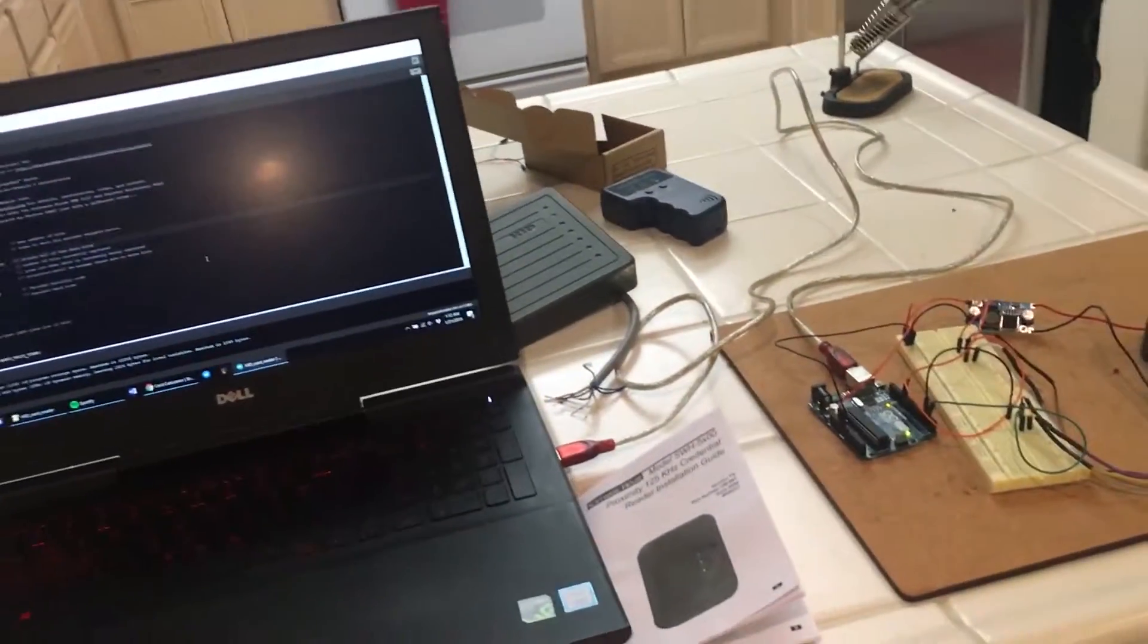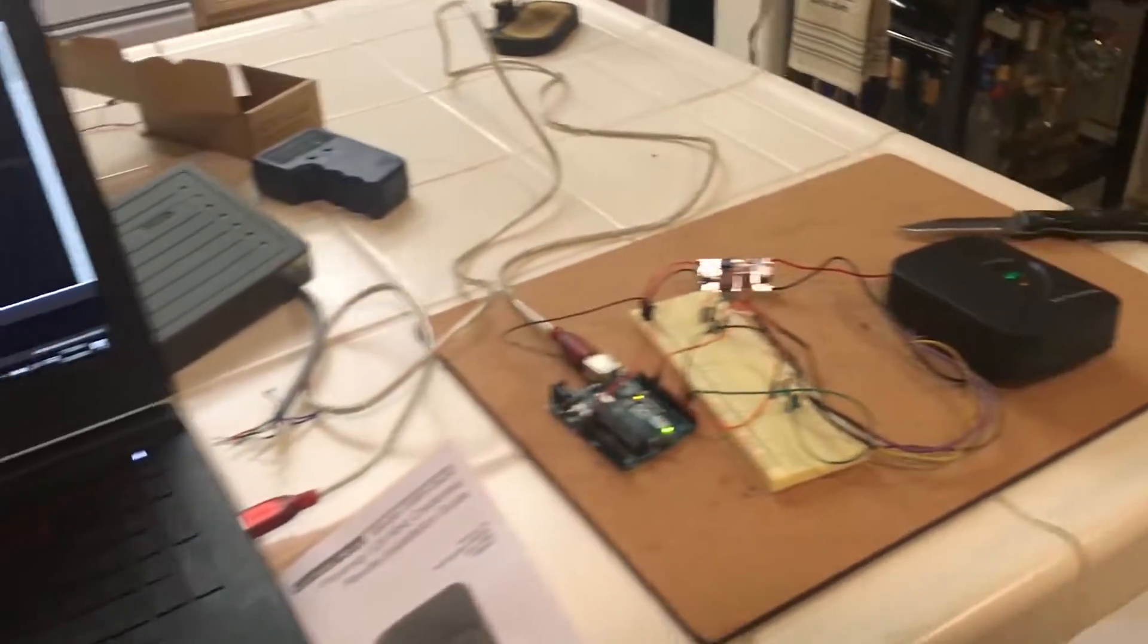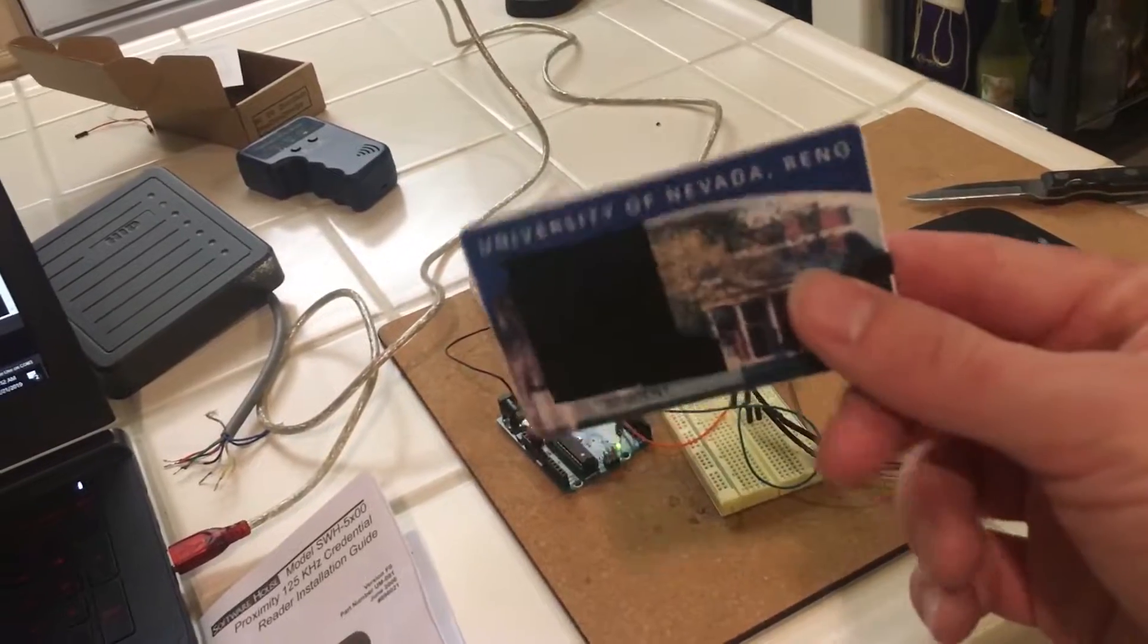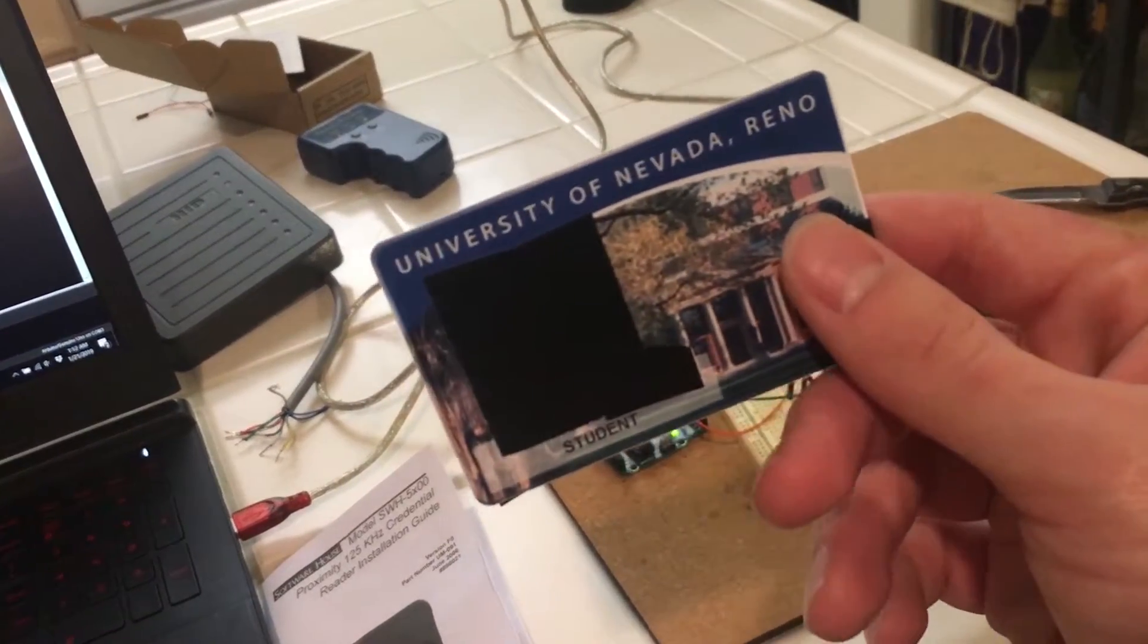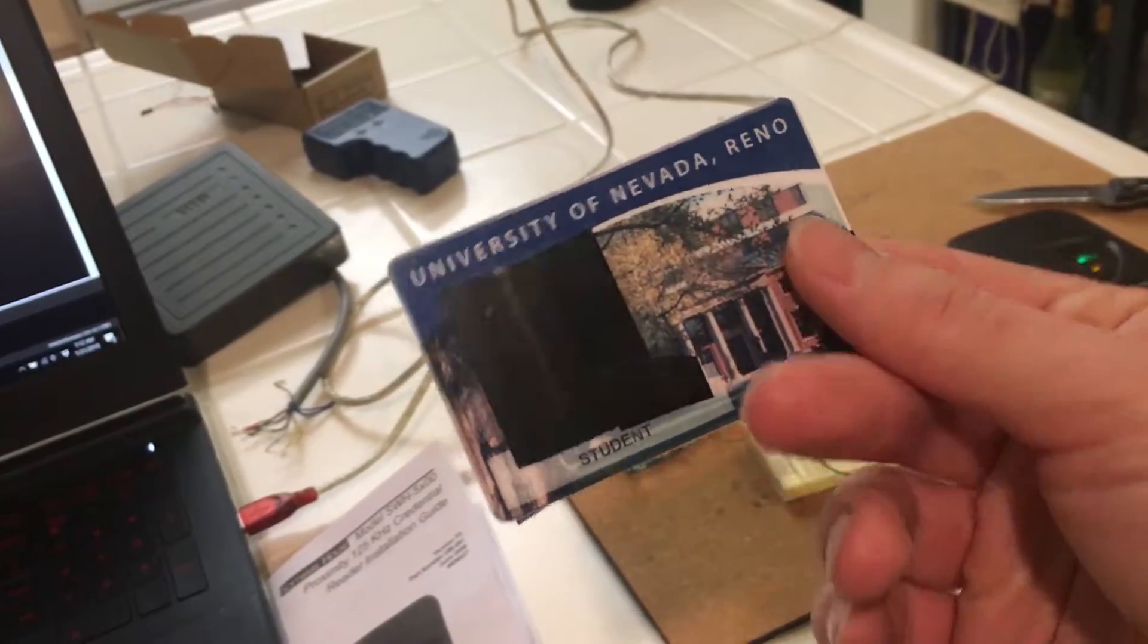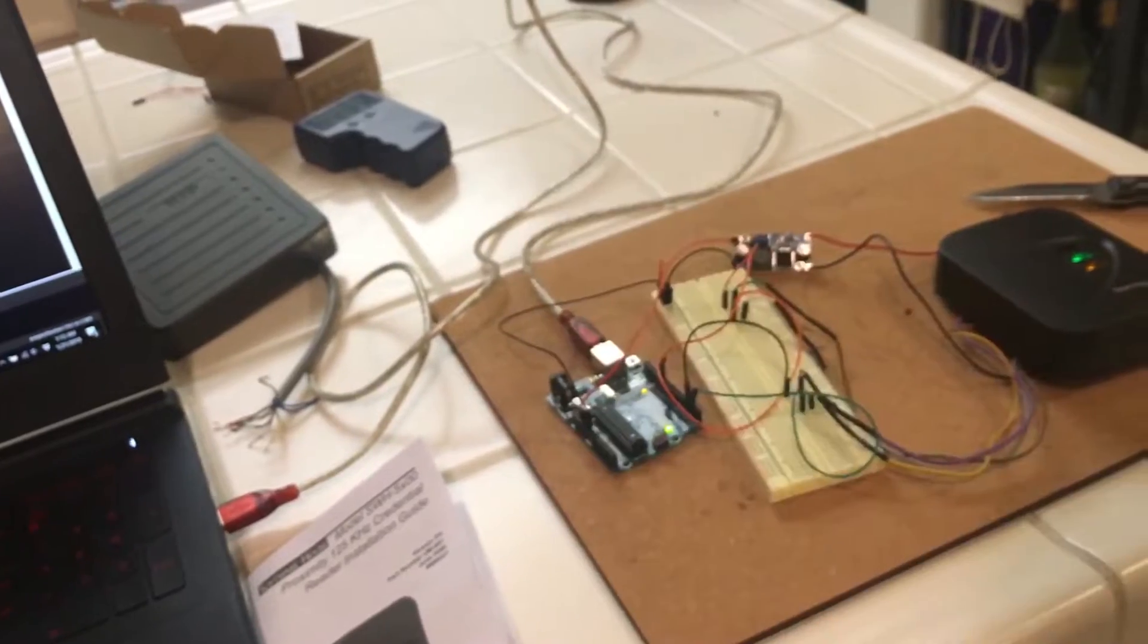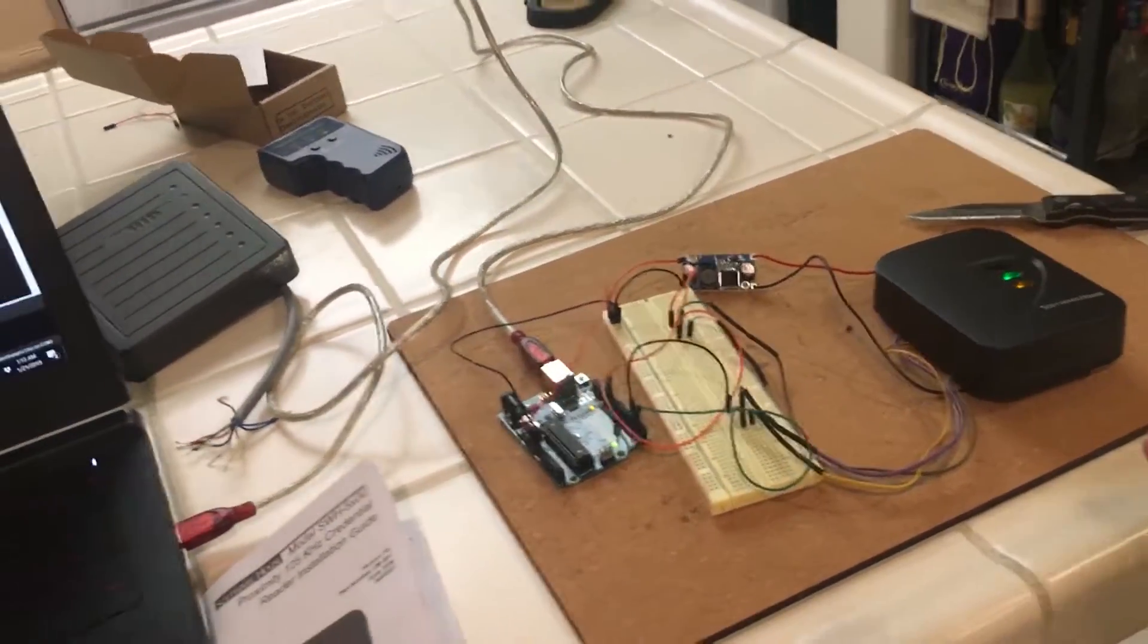All right guys, welcome back to another video. In this video, I'll be showing you how to decode an HID card. This is my University of Nevada, Reno HID card. I'll be showing you how to decode it with Arduino.